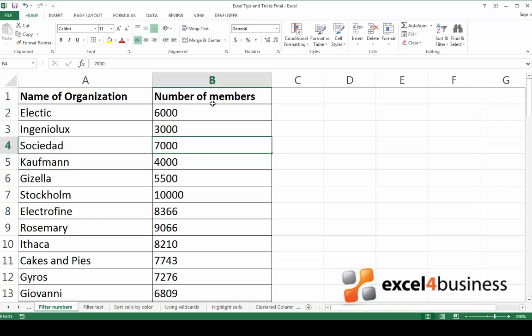In this case, for example, I have a list of organizations that are subscribed to my mailing list. I'd like to find the ones that have less than 5,000 members so I can offer them a special discount.